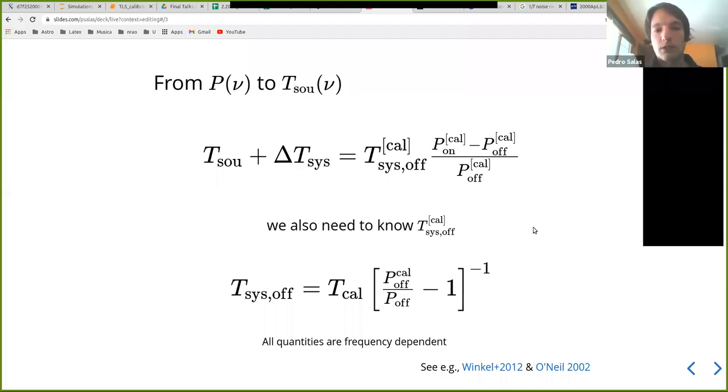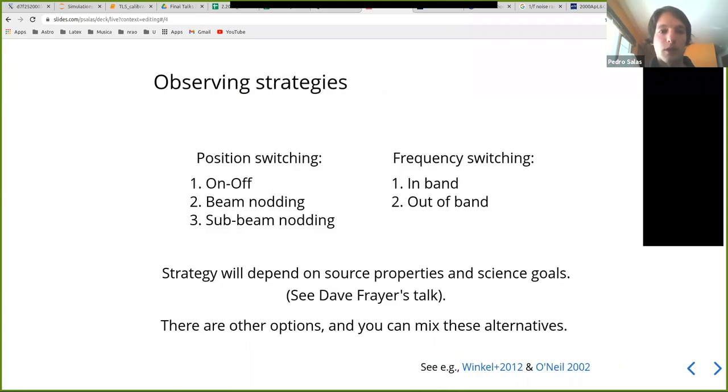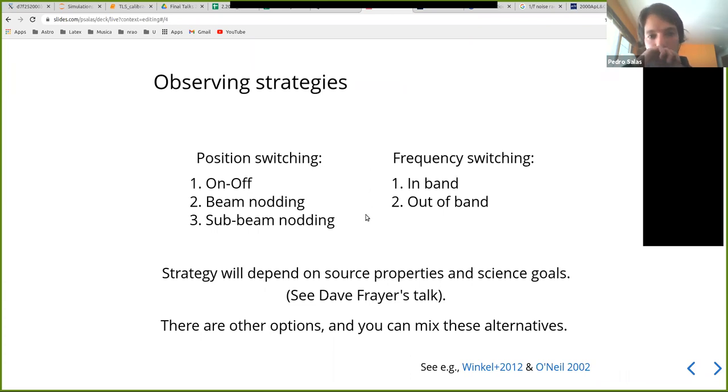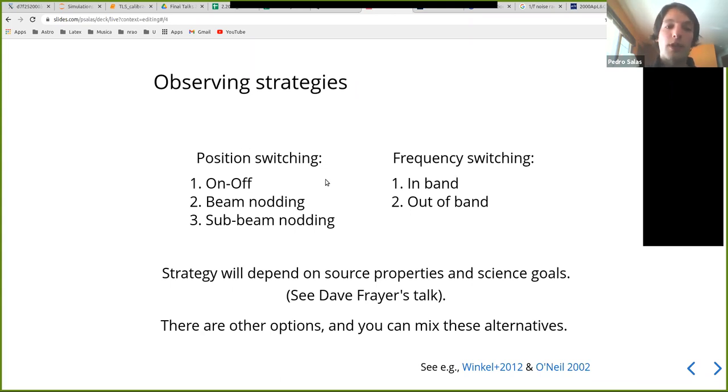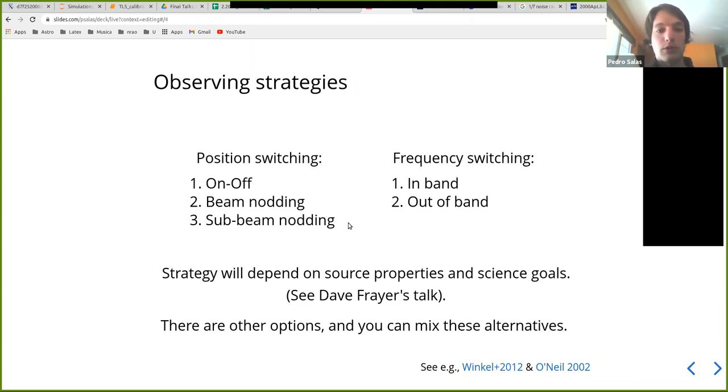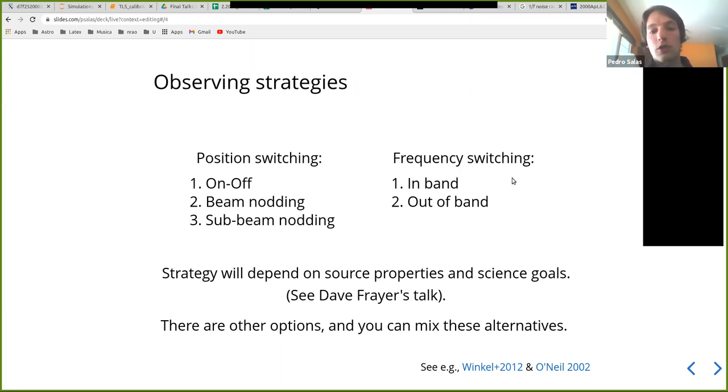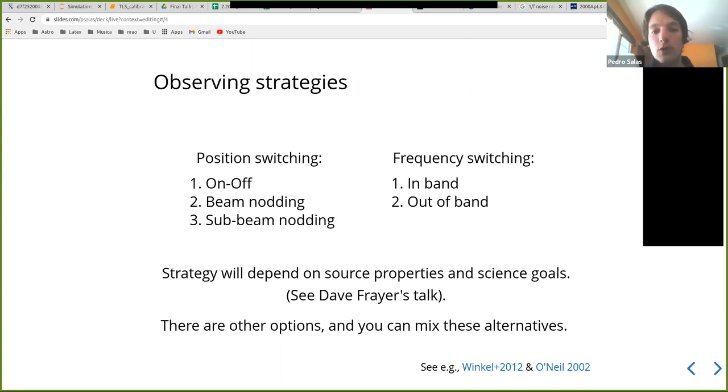It's important to know that these things can change. So how do we get this on and off or signal and reference power wings? Well basically there are many strategies, some of which involve actually switching the location at which you're looking, such as doing on and off observing, beam nodding or sub beam nodding. And there's also a possibility of actually switching the frequency of your observations. You can do this in band, meaning you're only switching a small amount so all your signal still lies within your spectral window, or you can do out of band switching where you completely shift out of your observing spectral window.